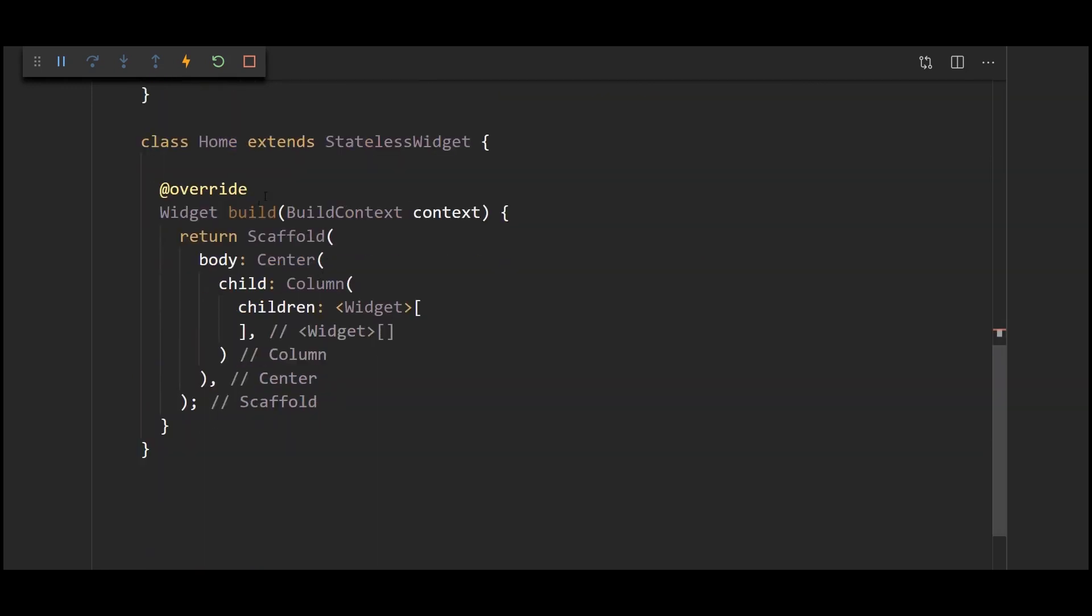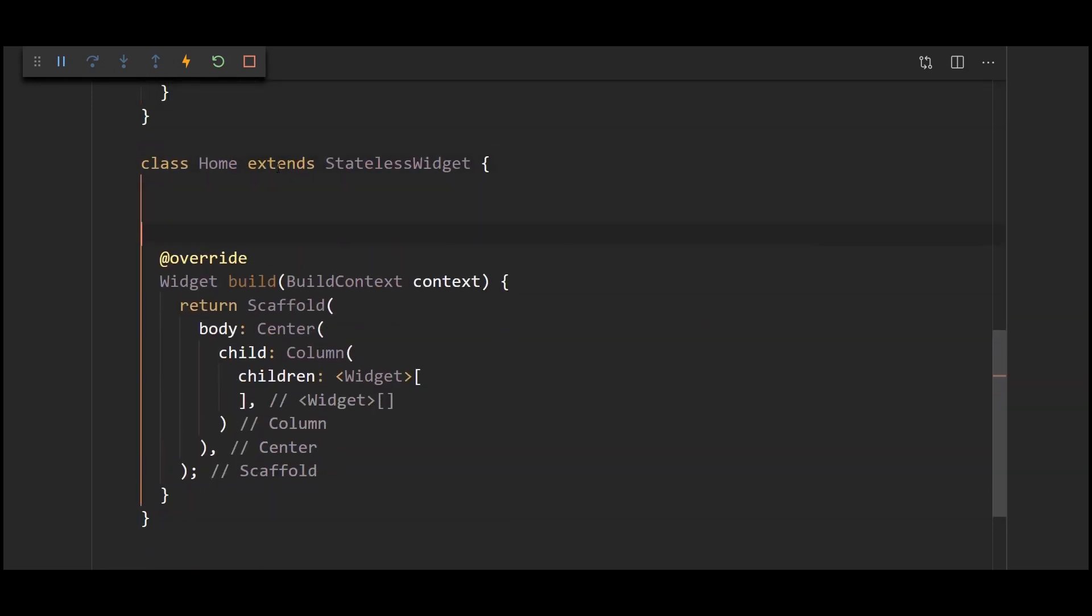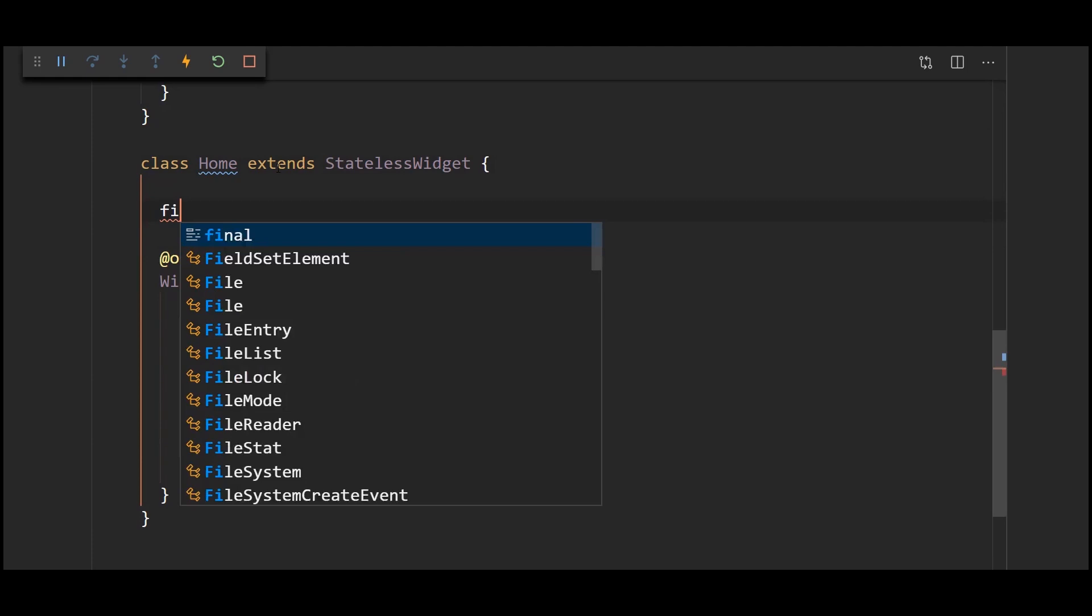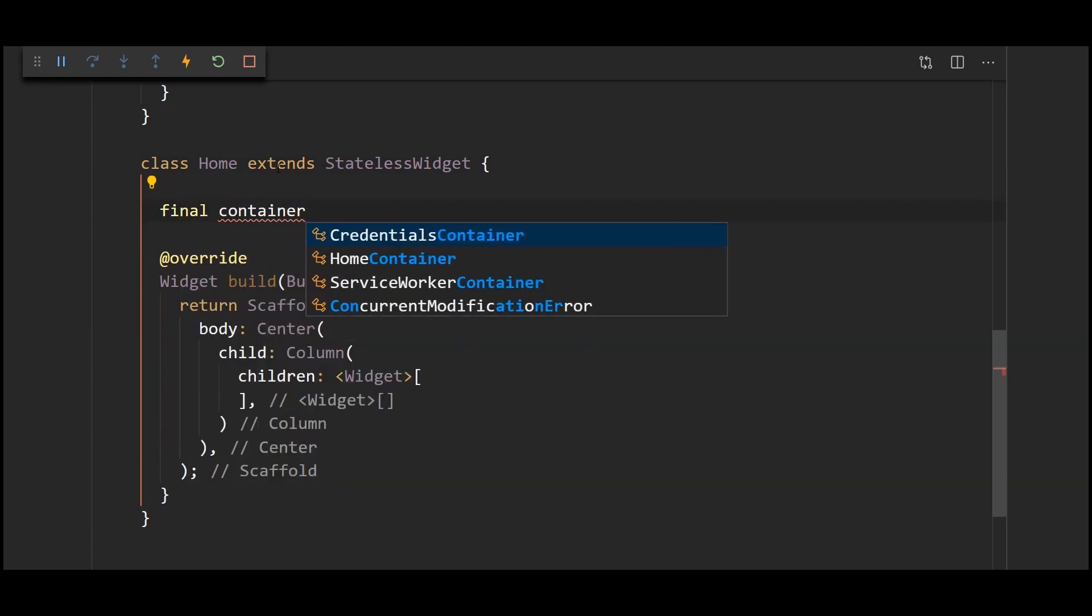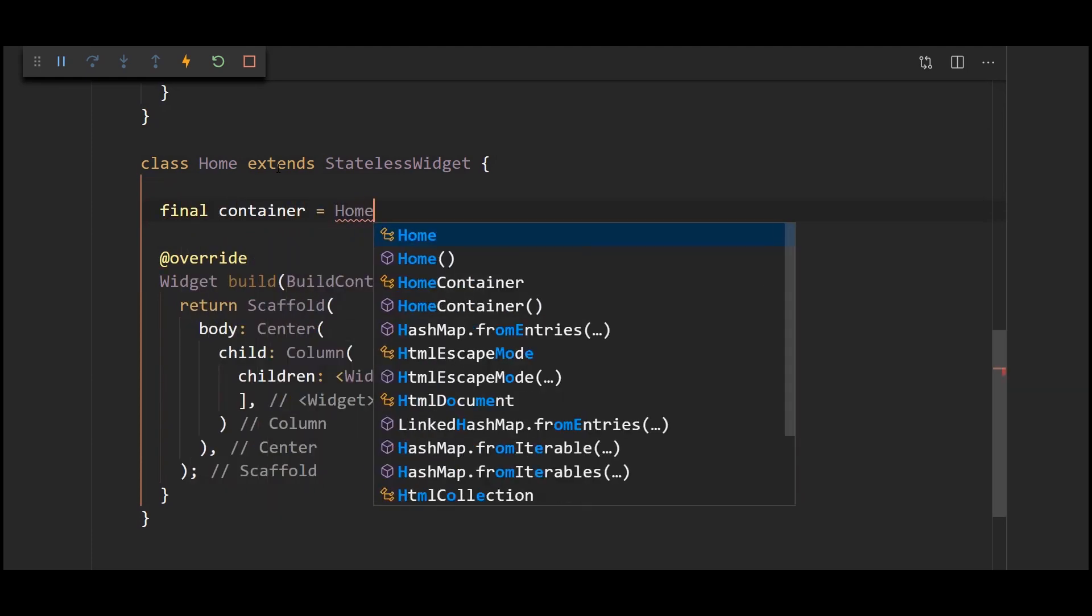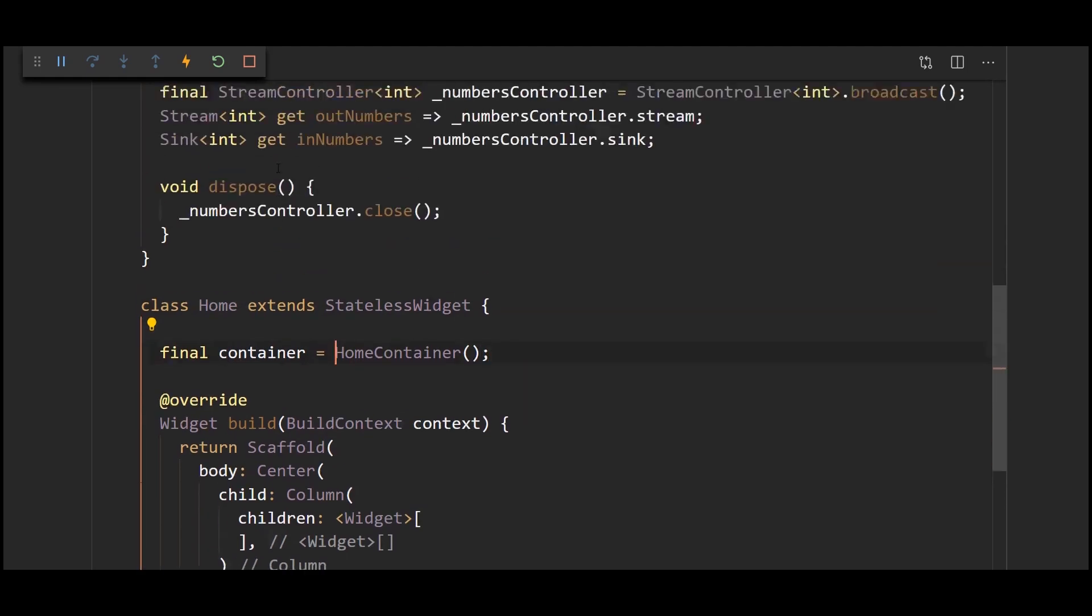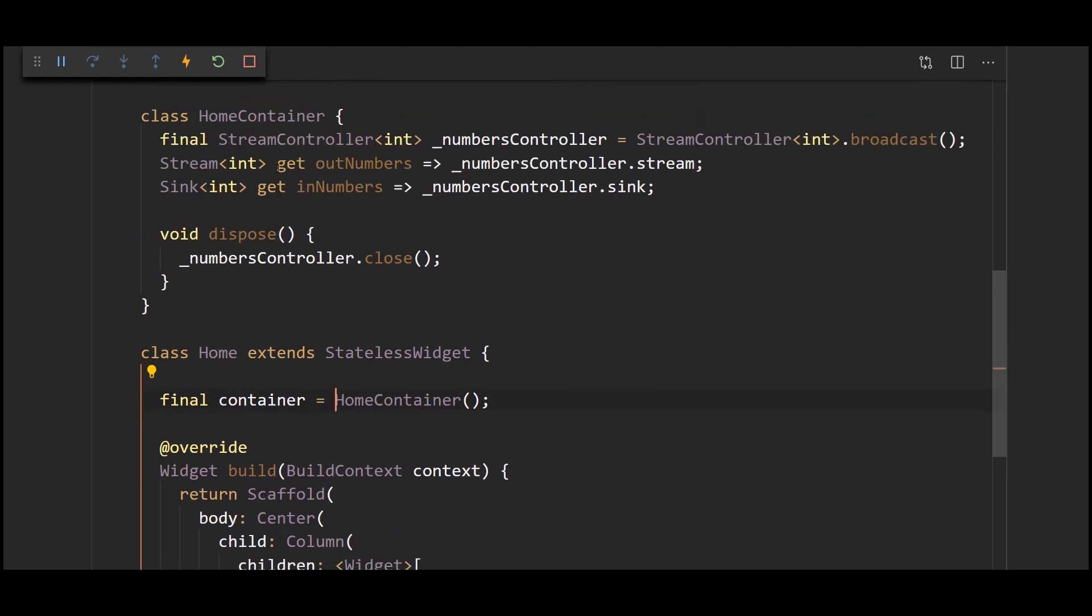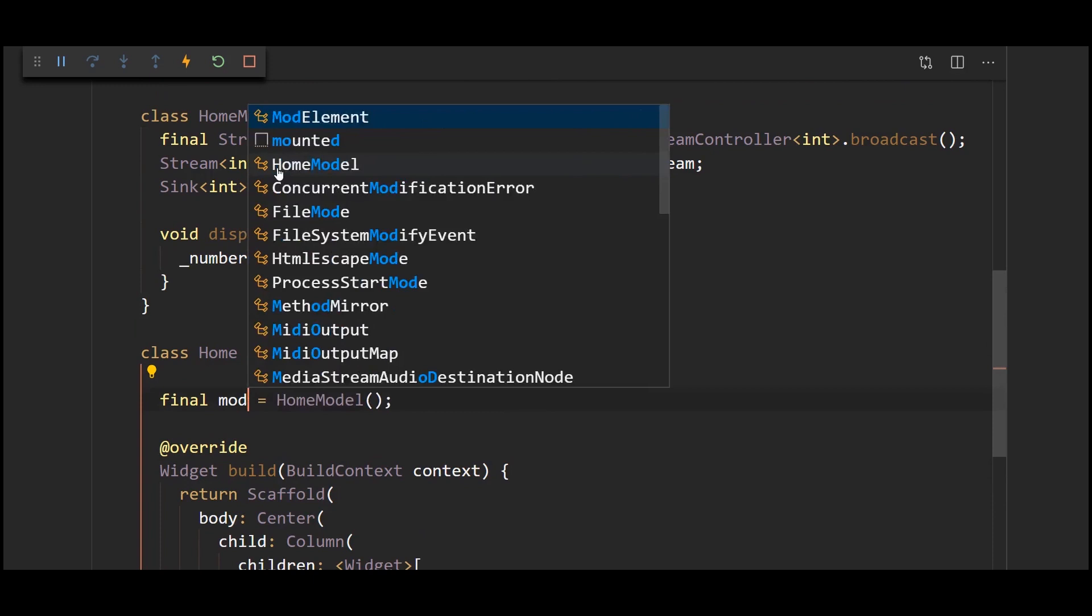So here in the home page let's just create an instance of that home container and it's going to say final container and this is going to be equal to a home container. And now thinking about it it's not a good name. Let's just name it home model instead of home container.